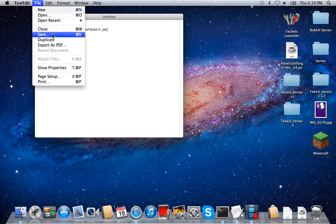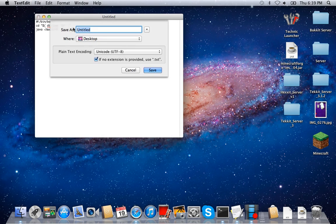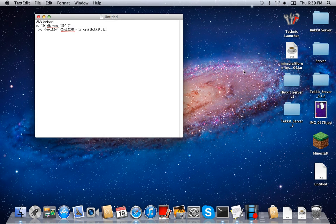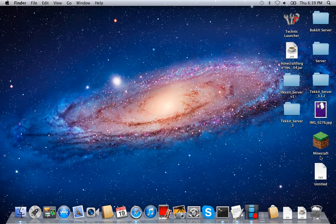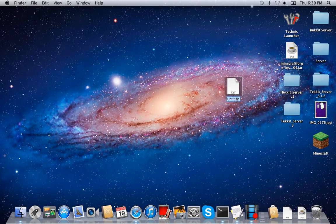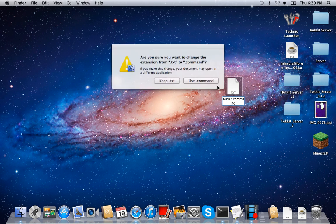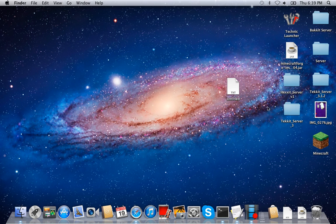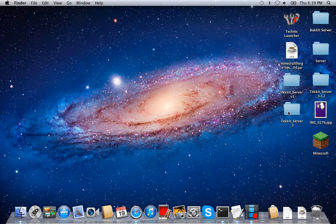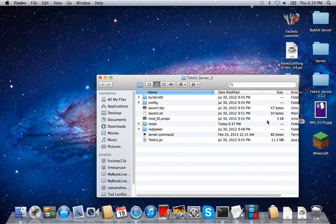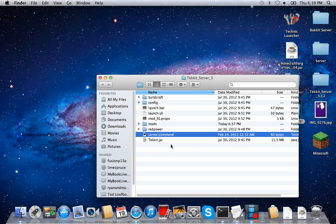Go to File, Save, and save it to your desktop. Exit out — you're going to get an untitled file — and you're going to want to name it 'server.command'. That's how you get the file. I'm going to drag that to the trash, but you're going to want to drag it into your server folder. I have one right here.